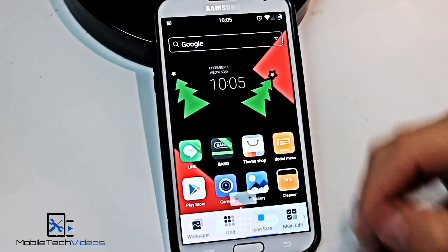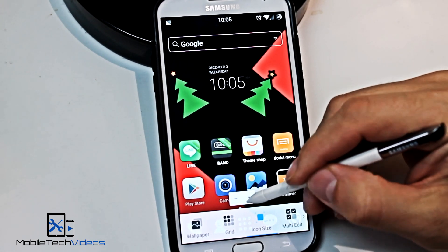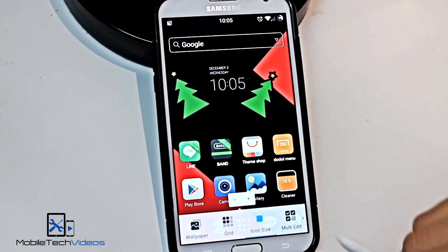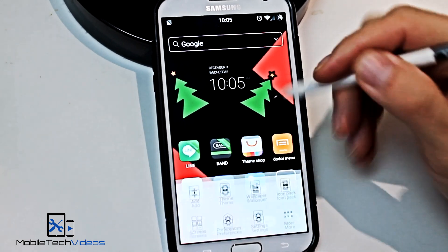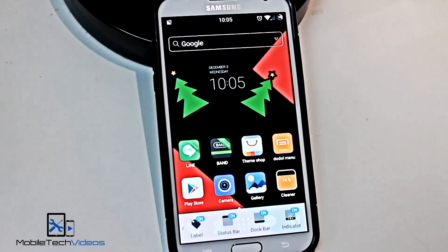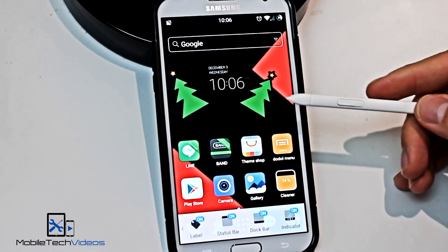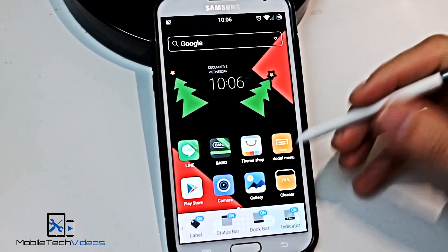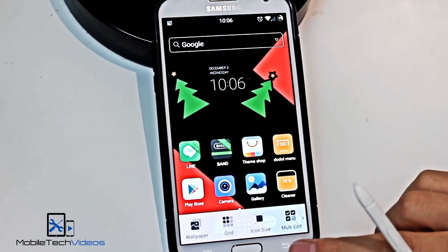If you tap on the icons setting, you can make the icons bigger or smaller. I like that it does it in real time so you can see it — that's pretty good. There's another page here where you can turn off and on certain things like the status bar, the dock bar, and the little indicators. Those are the only two screens there.